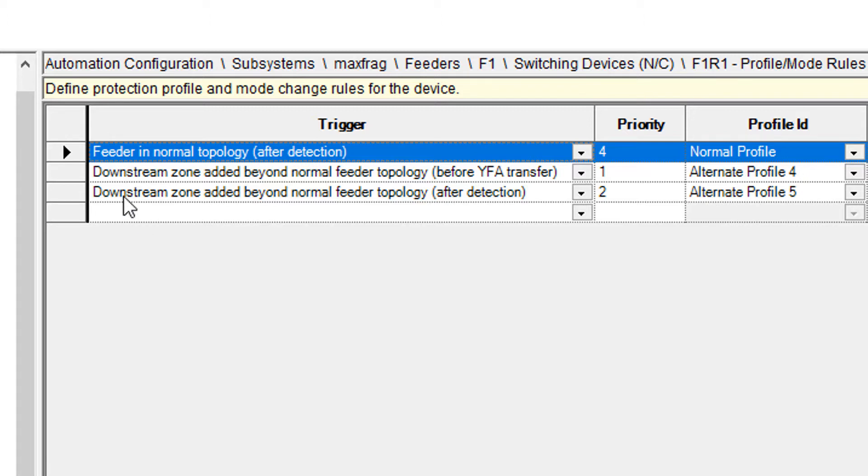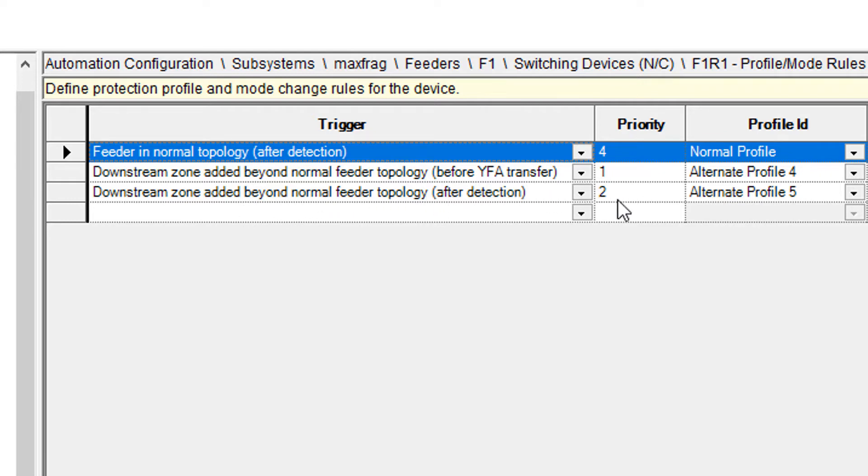Once the zone is actually added, and we've added a downstream zone beyond the normal feeder topology, after it detects that, it should switch the profile over to profile number five, alternate profile five, which will show up as a six on the actual diagram.